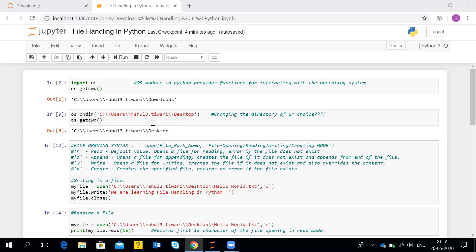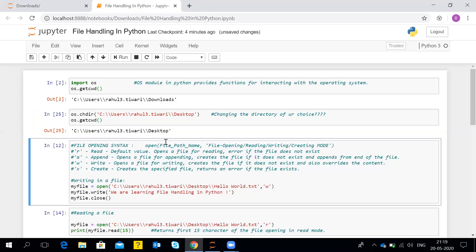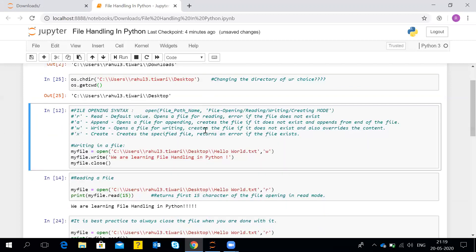If you want to check whether the directory has been changed or not, you can again use the getcwd() function to print out the current working directory. I'll do a shift-enter and you can see the path has now been changed to our new current working directory. This was a few things I needed to show you before doing the file handling operations in Python.